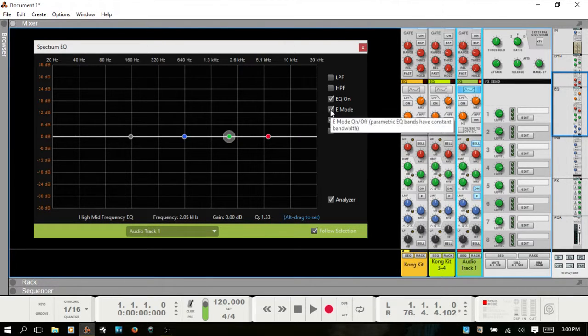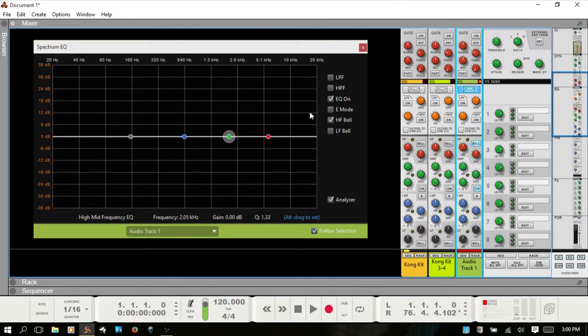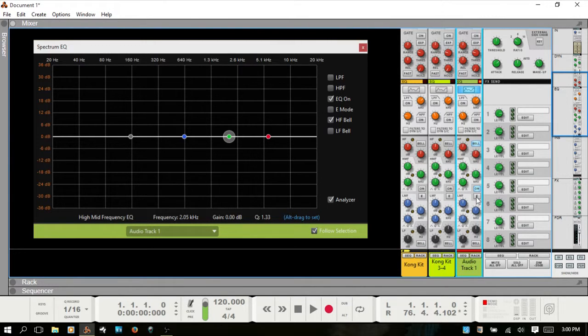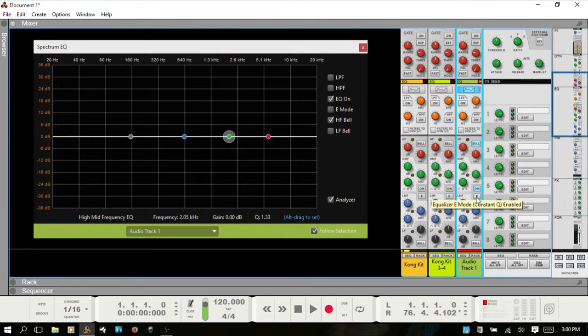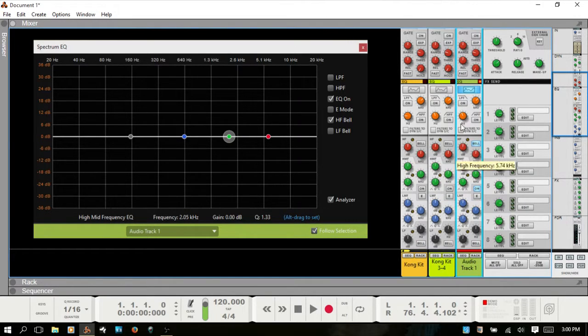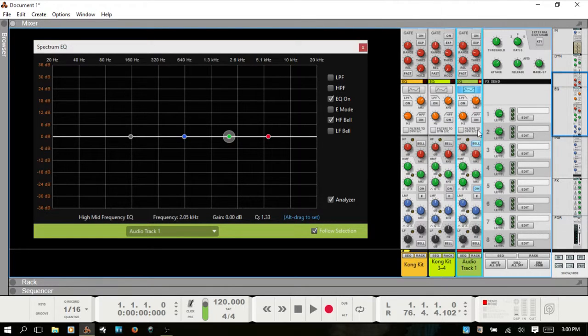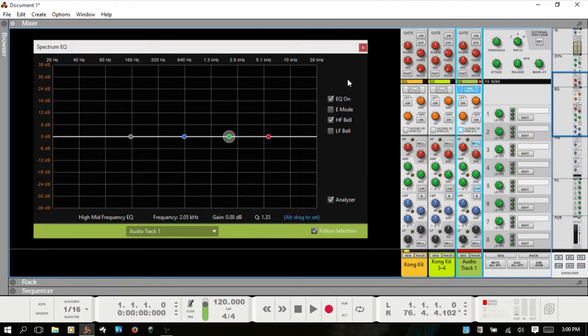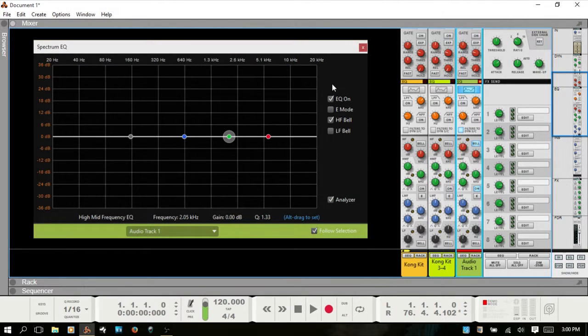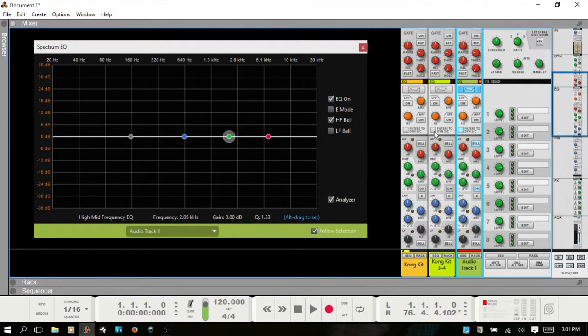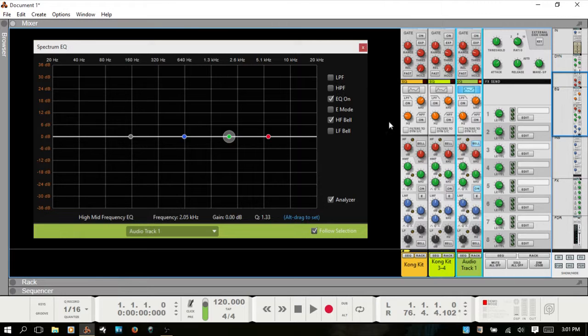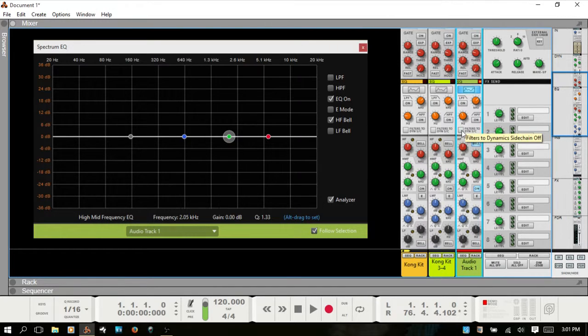With the high mid and low mid EQ points you can adjust the Q using the dial here. You can also hold down alt, click on the EQ point and drag up or down. You can turn on E mode here in the spectrum EQ window as well. Also worth mentioning, if the filters to dynamic sidechain button is selected, then you lose the low-pass and high-pass options.